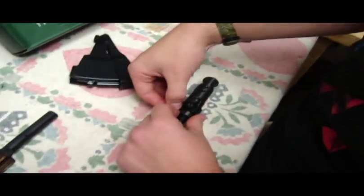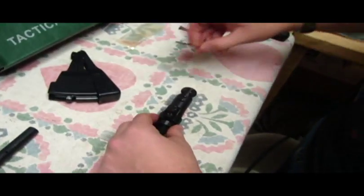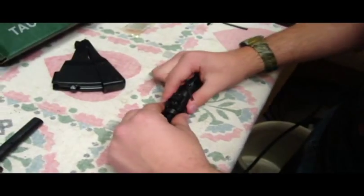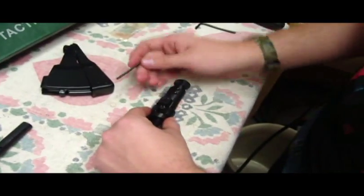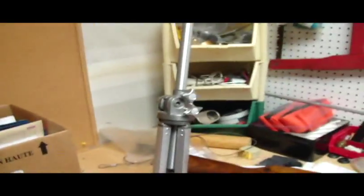Sorry for it being kind of shaky. I'm just doing it freehand and the camera is very small. So yeah, that tripod, piece of shit.